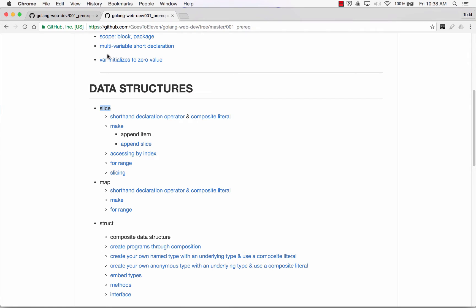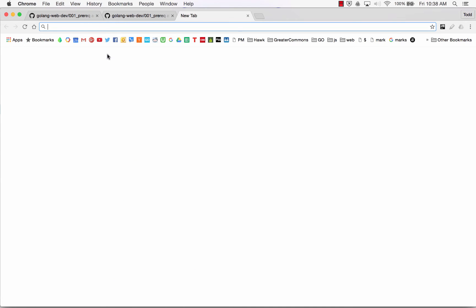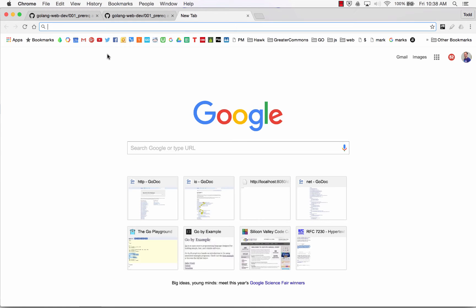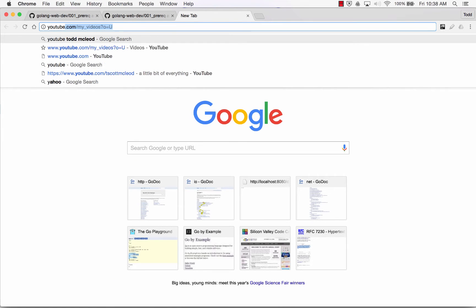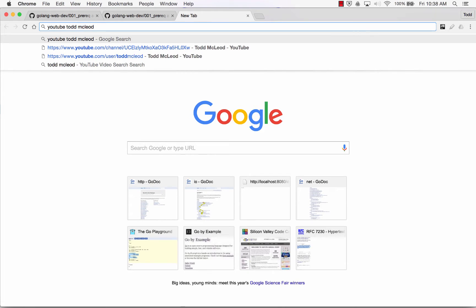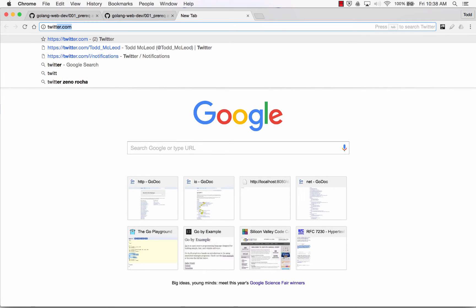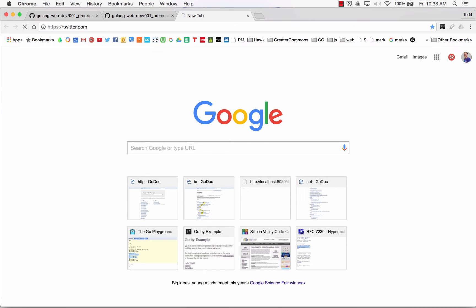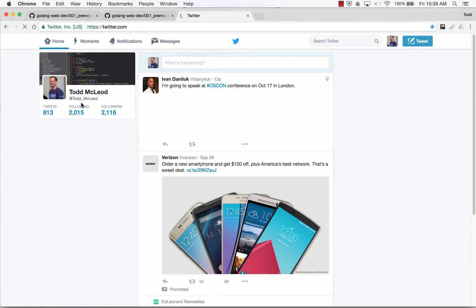If you're just catching this video online, there's going to be a playlist at YouTube at Todd McLeod. This is Silicon Valley Code Camp. I don't know what the name of the playlist will be yet — it's 2016. And then you should also follow me on Twitter.